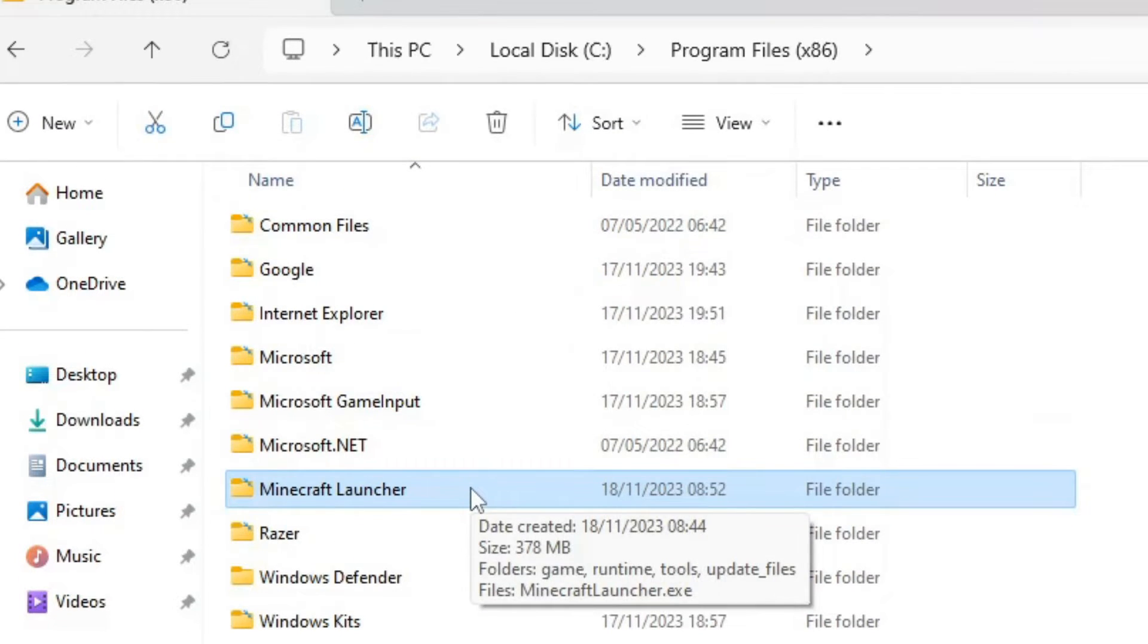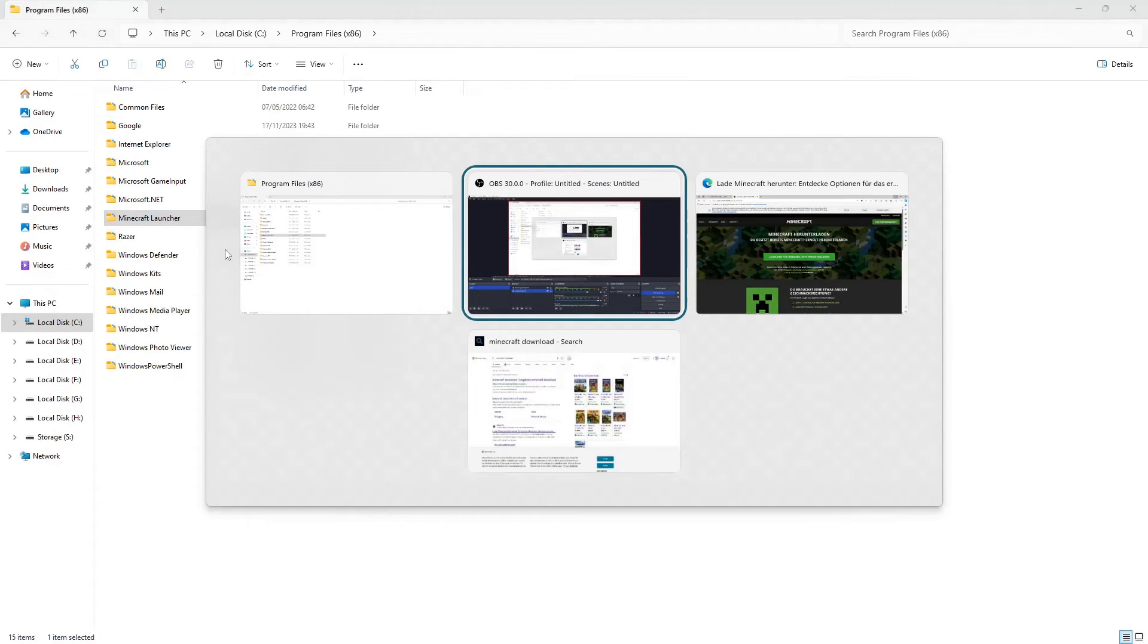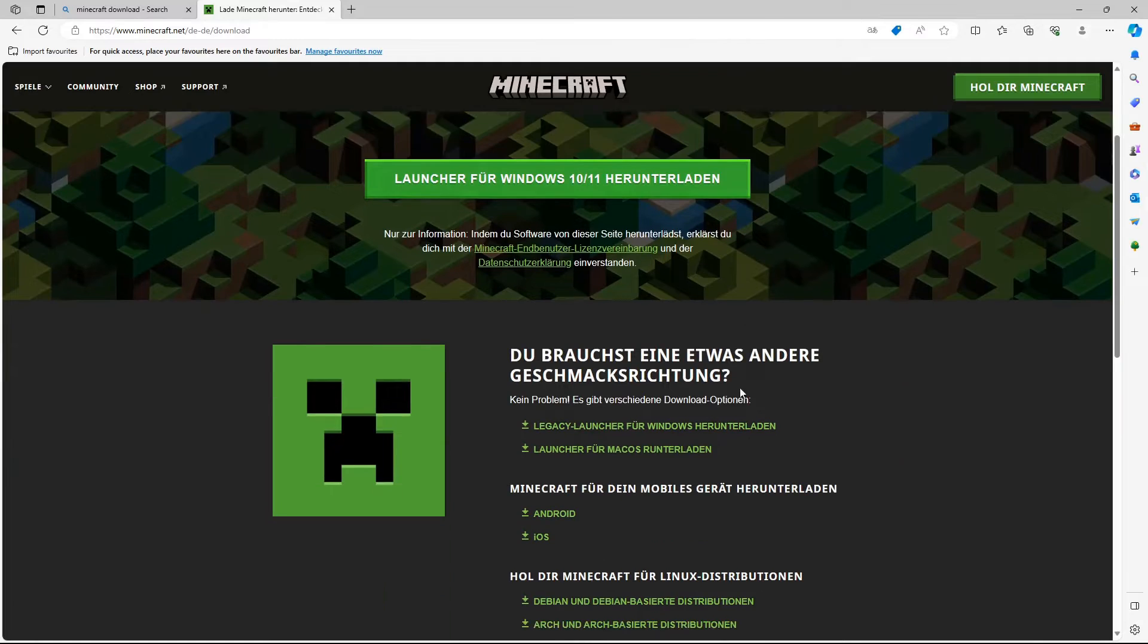This may only be available if you installed Minecraft with the legacy installer. On the website, there is the legacy installer here.